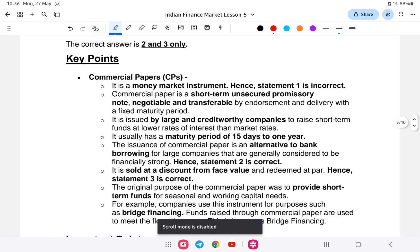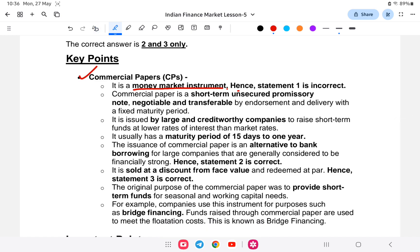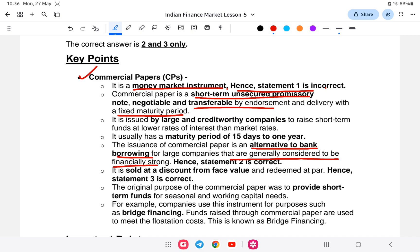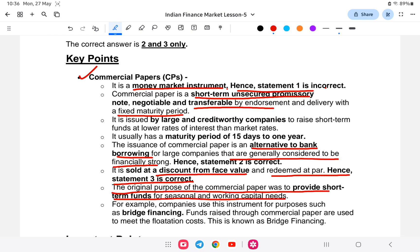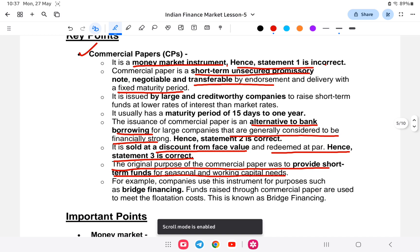Commercial paper is a money market instrument — hence statement one is incorrect. Commercial papers are short-term, unsecured promissory notes, negotiable and transferable by endorsement and delivery, with a fixed maturity period. They are issued by large and creditworthy companies, with a maturity period of fifteen days to one year. The issuance of commercial paper is an alternative to bank borrowing for large companies. It is sold at a discount from face value and redeemed at par. The original purpose of commercial paper is to provide short-term funds for seasonal and working capital needs of companies.